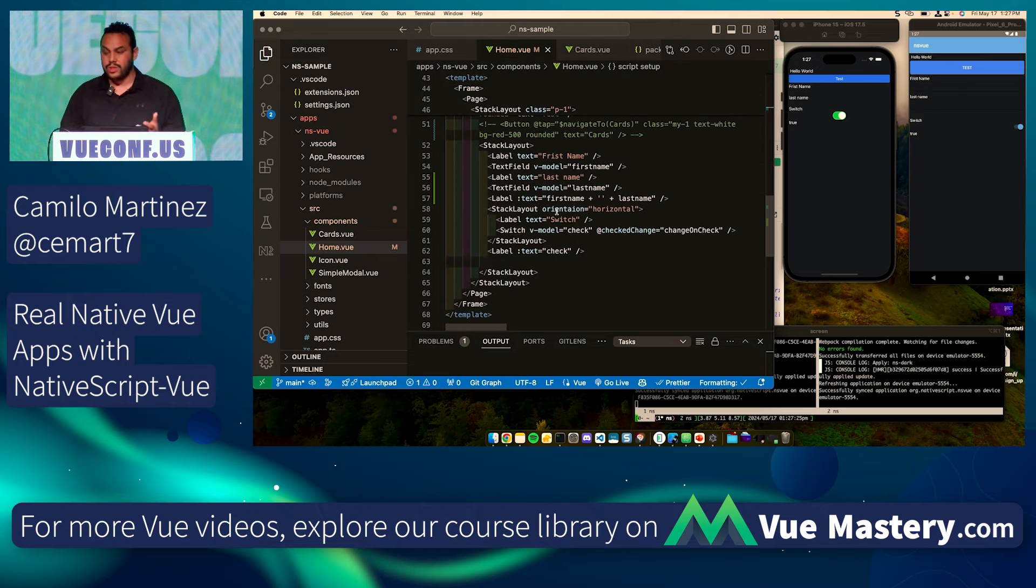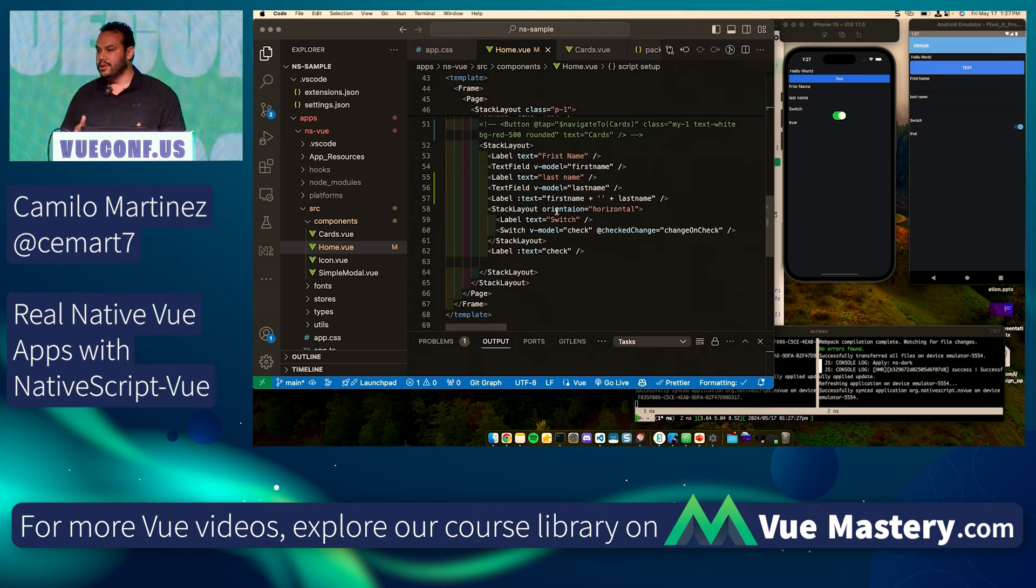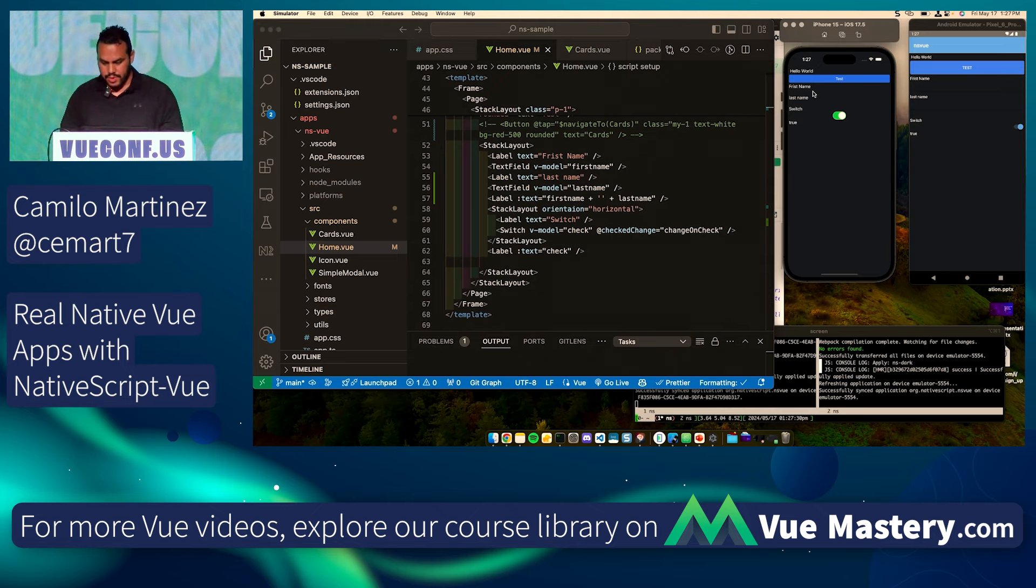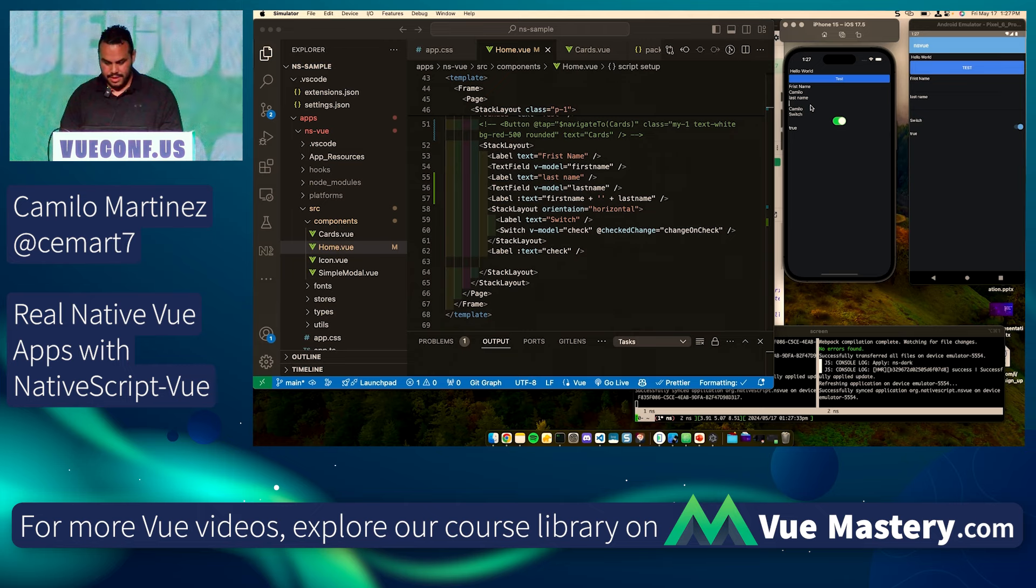As you save the project, it reloads the screen for you. You're able to see the changes as they are happening. There it is. And there is my name.